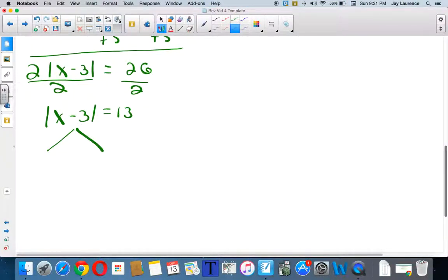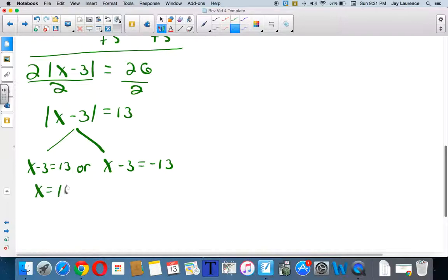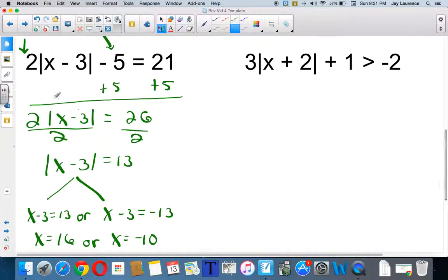I'll take the absolute value of x minus 3, which will get me x minus 3 equals 13, or — equals are always done as ors, by the way — x minus 3 is equal to negative 13. And I will solve for x. I'll get x equals 16, or x equals negative 10. Now I'm going to go ahead and test these just to prove they work. I put 16 in: 16 minus 3 is 13, absolute value of 13 is 13, 13 times 2 is 26, 26 minus the 5 is 21 — it works. If I put negative 10 in: negative 10 minus 3 is negative 13, absolute value of negative 13 is 13, times 2 is 26, take away 5 is 21. There you go.